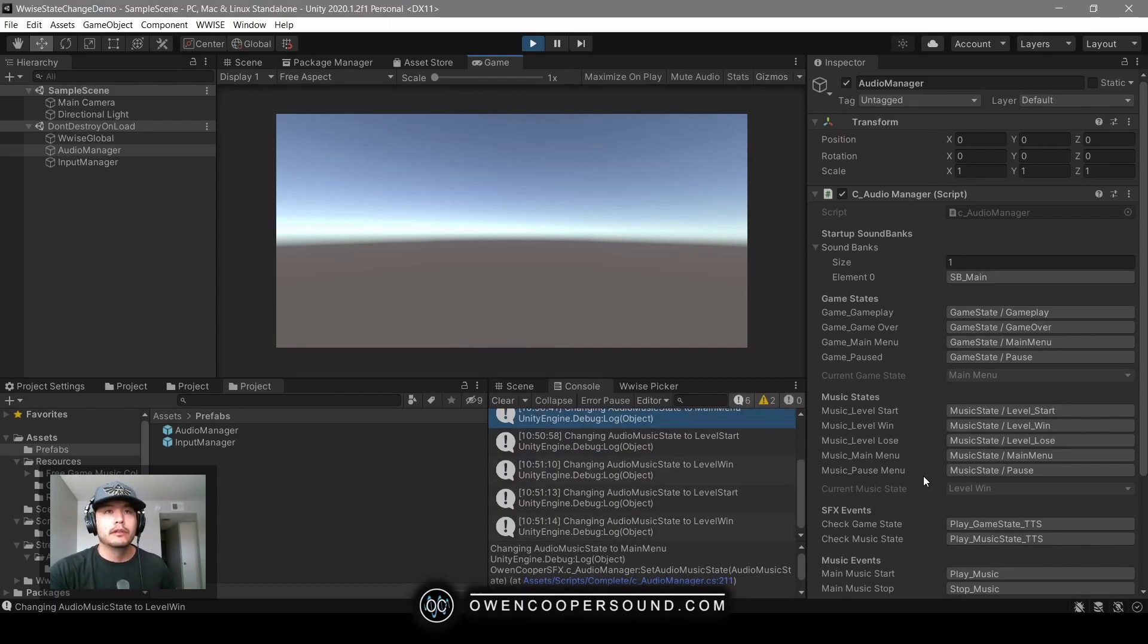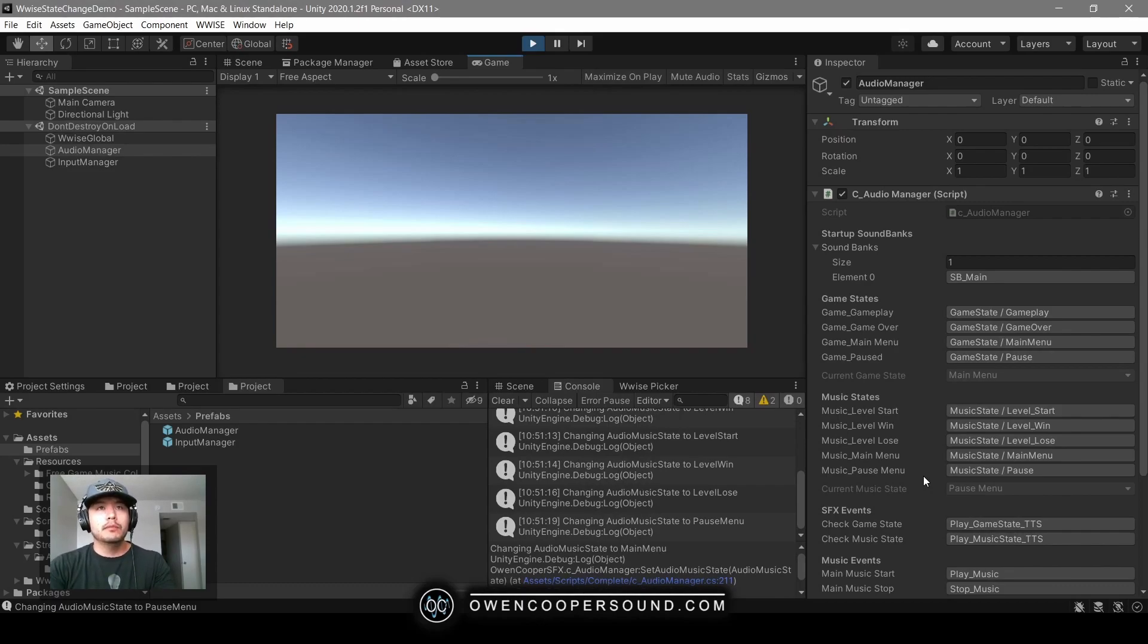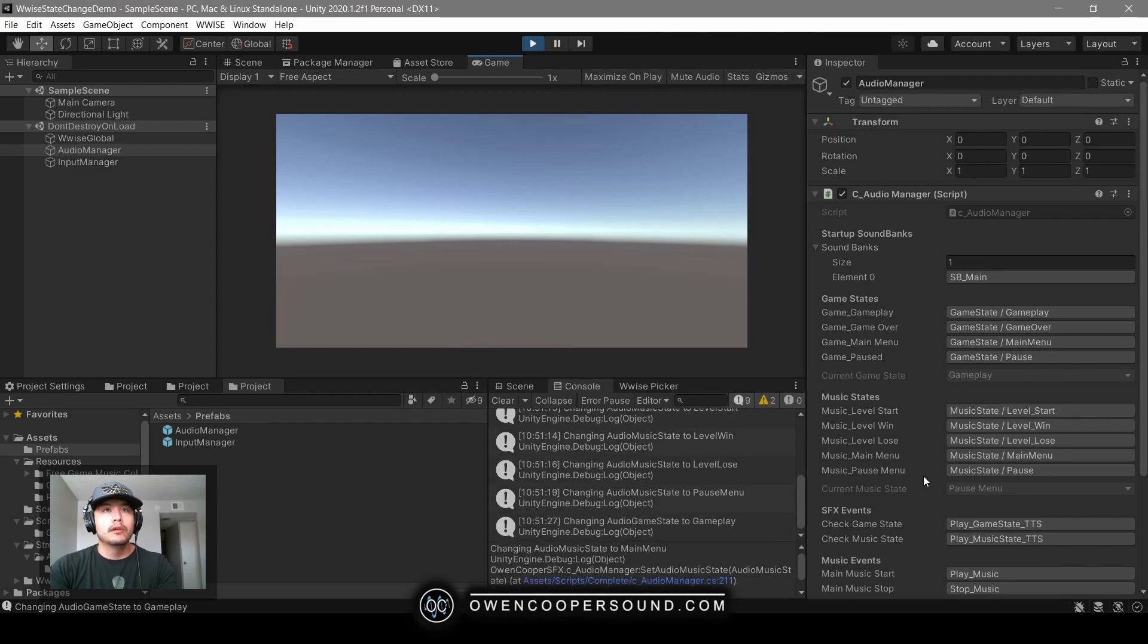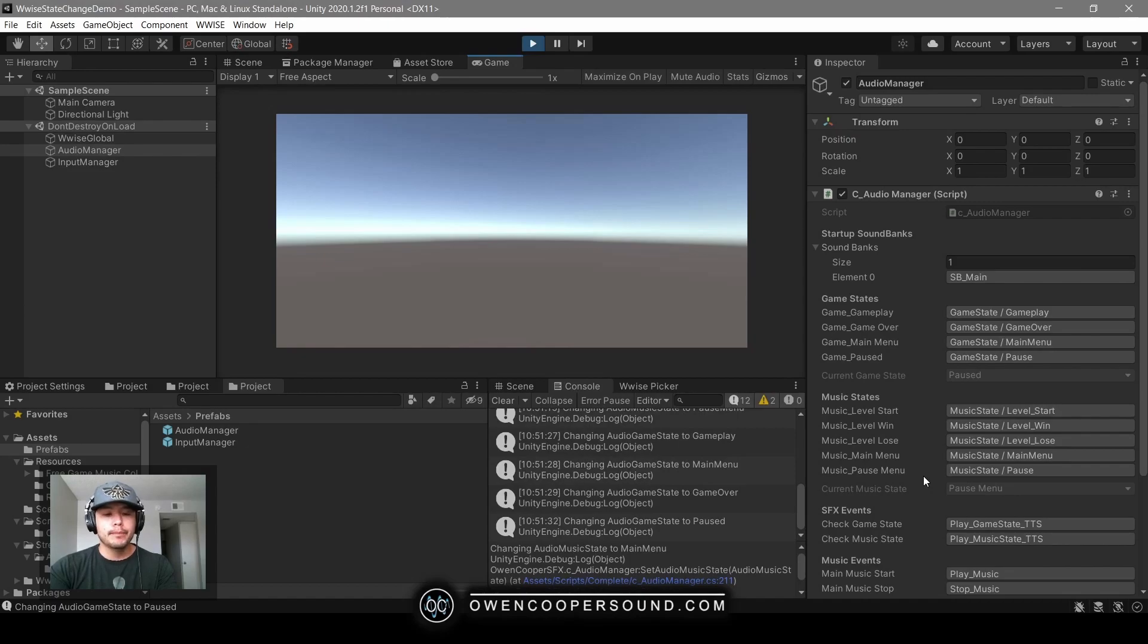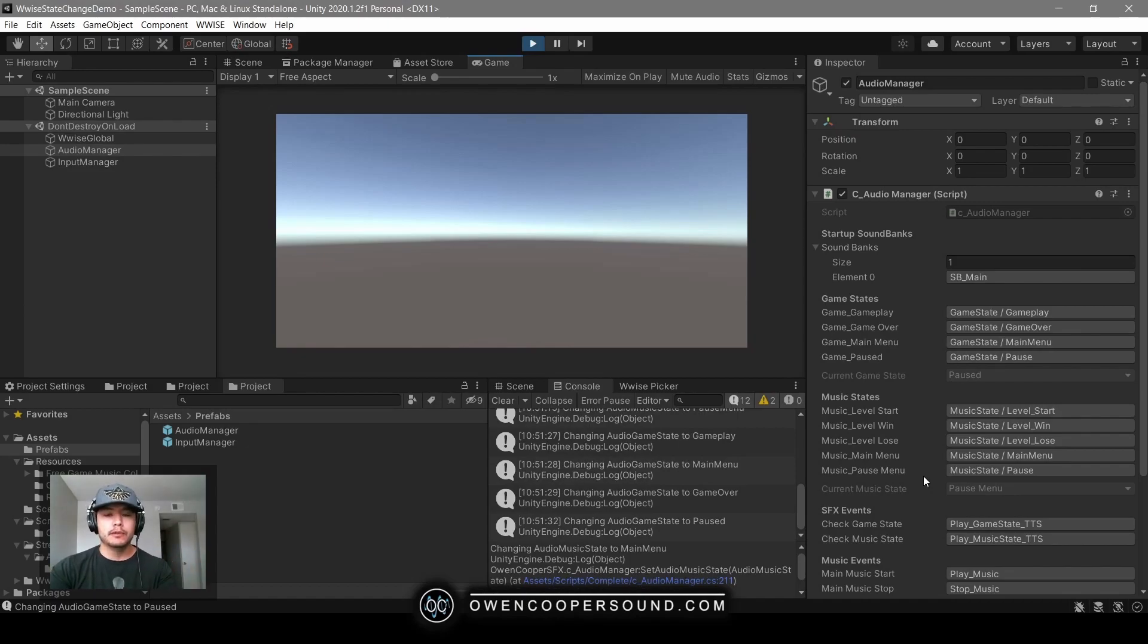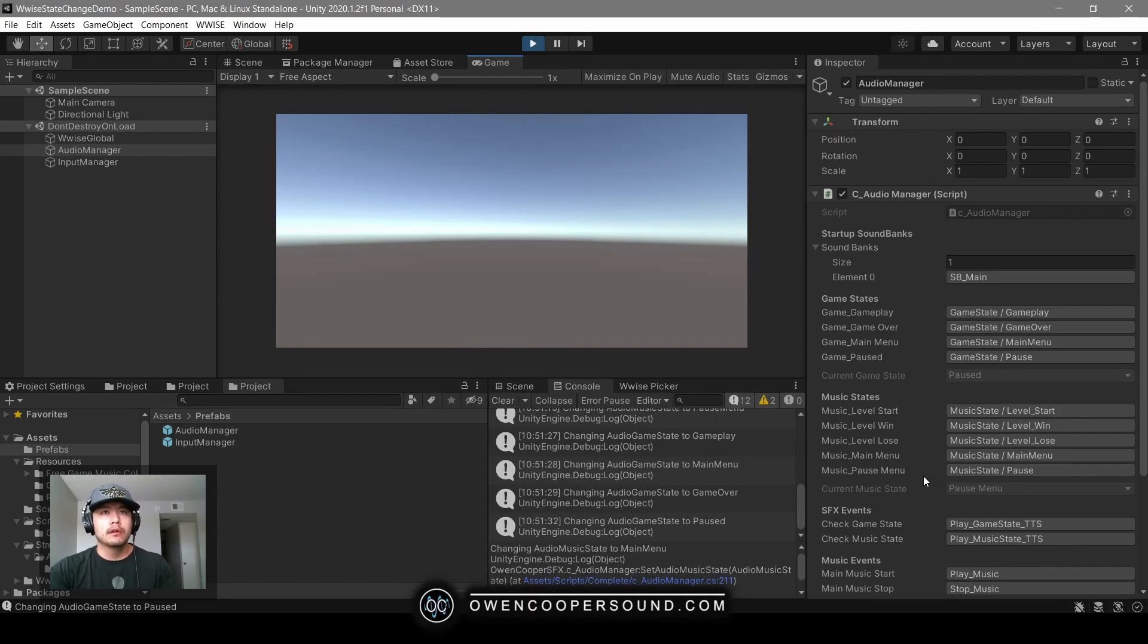We have level start, level win, level lose, pause menu music, and we have different game states. Main menu and gameplay are basically just pass-throughs. Game over applies a low pass filter, pause is a radio effect with low and high pass filters, and we also have text-to-speech for debugging game state pause so I can check which game state we're in.